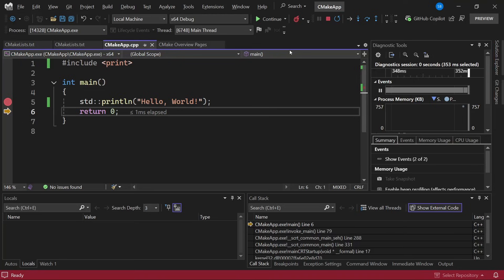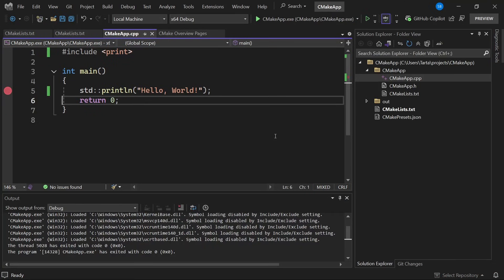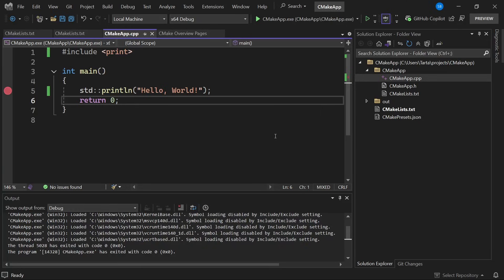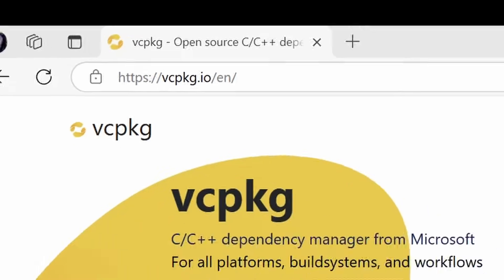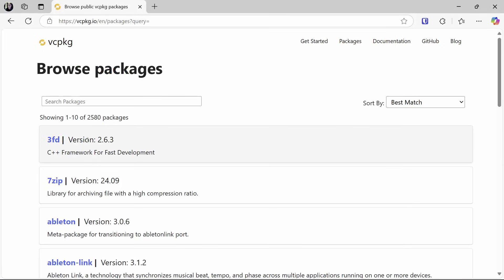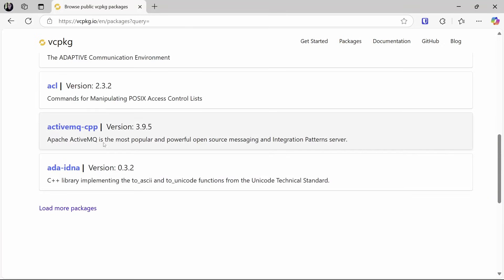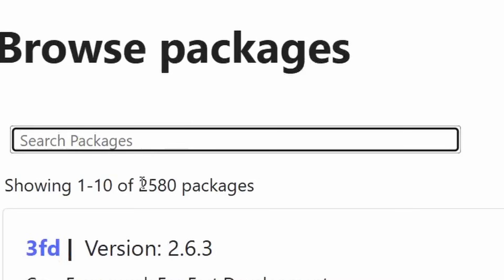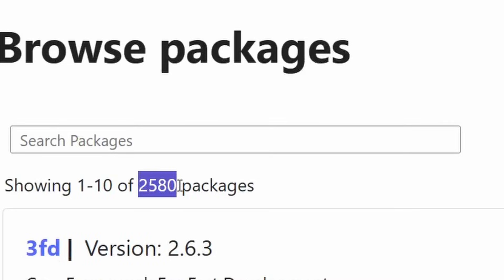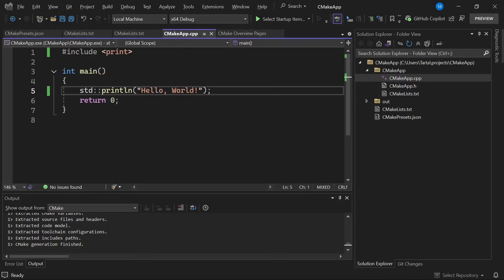Now what if we wanted to add some dependency to our project? Say we want to make a small game engine using a library like SDL. For that we can use vcpkg. Vcpkg is a package manager for C and C++. This is the website so you can come here and browse the packages to see all of the packages which are available to install. You can search them. There's as you can see two and a half thousand packages so there's plenty for you to get started with. Now vcpkg comes bundled with Visual Studio as long as you select the relevant optional component in the installer and in order to use it there's a few things we need to do.